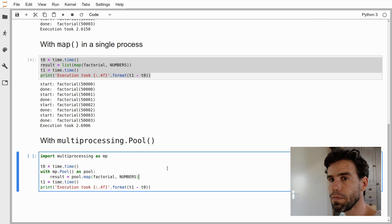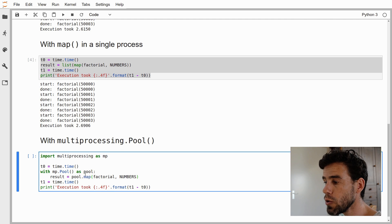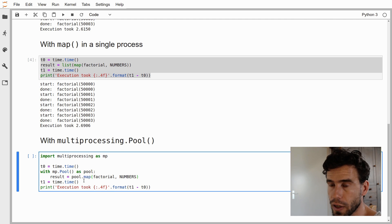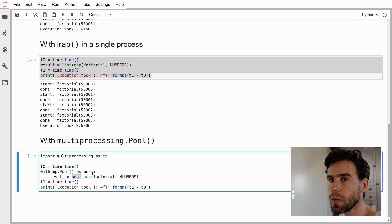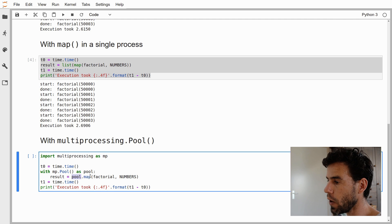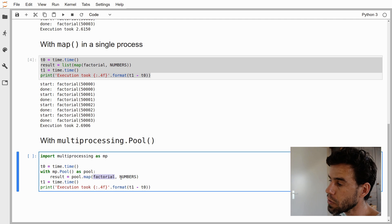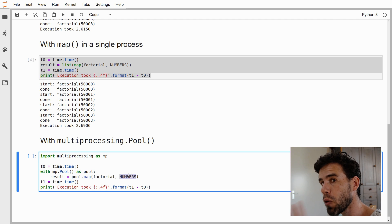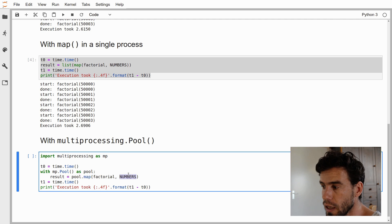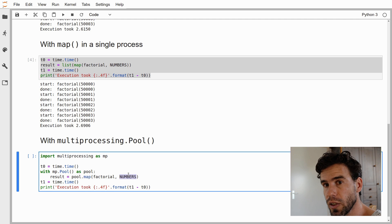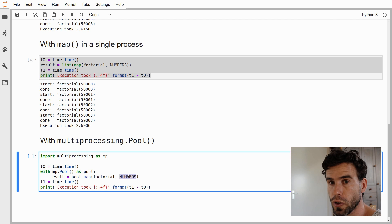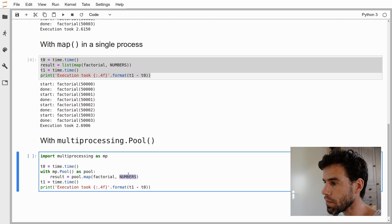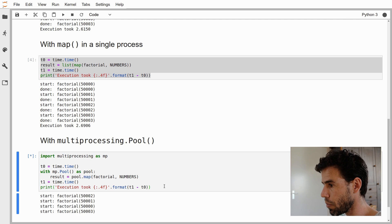What we can do is essentially leave everything as it was, and then we say pool.map. So what we're doing now is, rather than using the built-in map function of Python, we're using the map function that is part of the pool object. It works exactly the same way. It will call the factorial function for each number in numbers. The only and very important difference is that it will do that in different processes divided across different processors on your computer. Let's see what happens if we execute this.